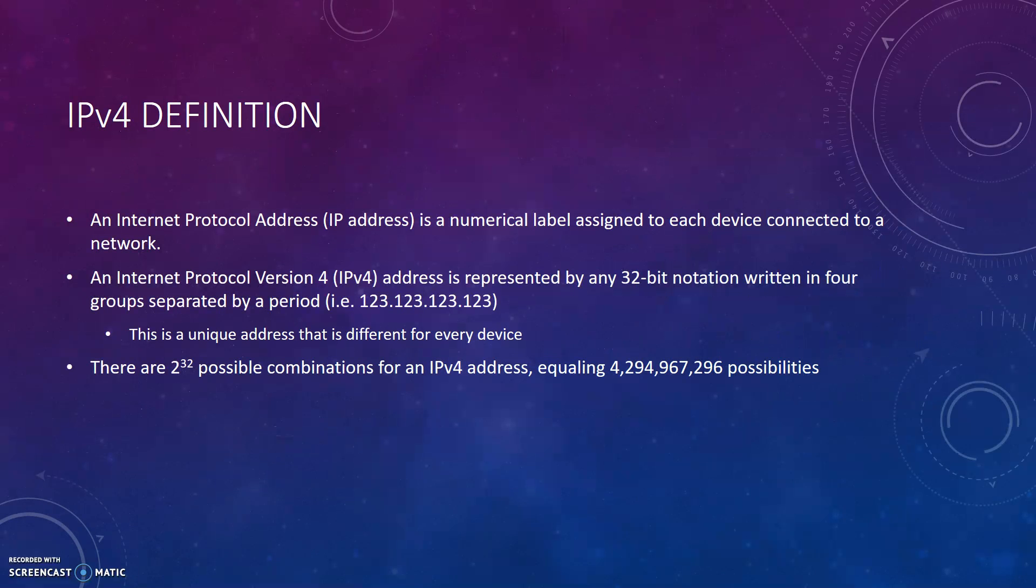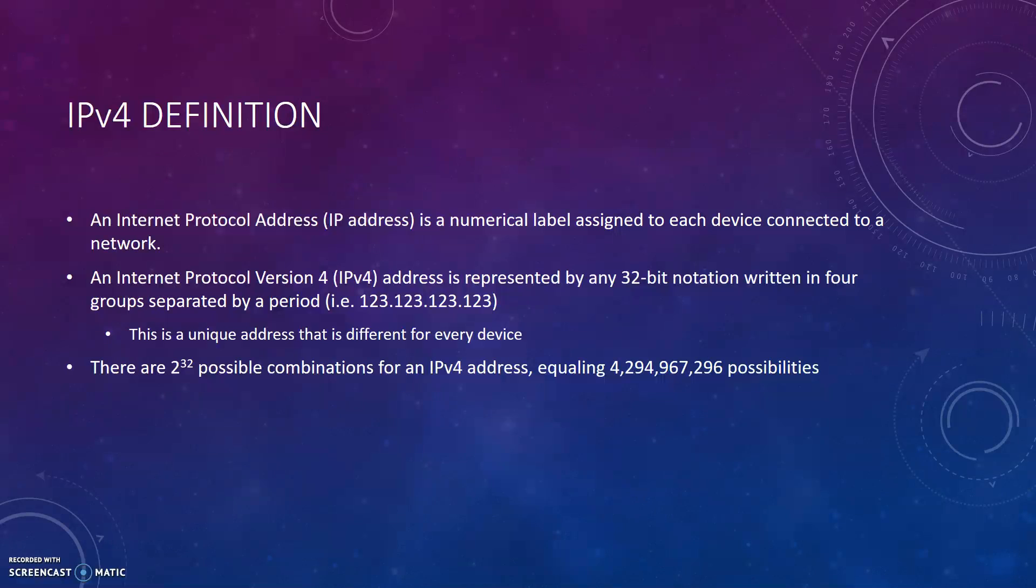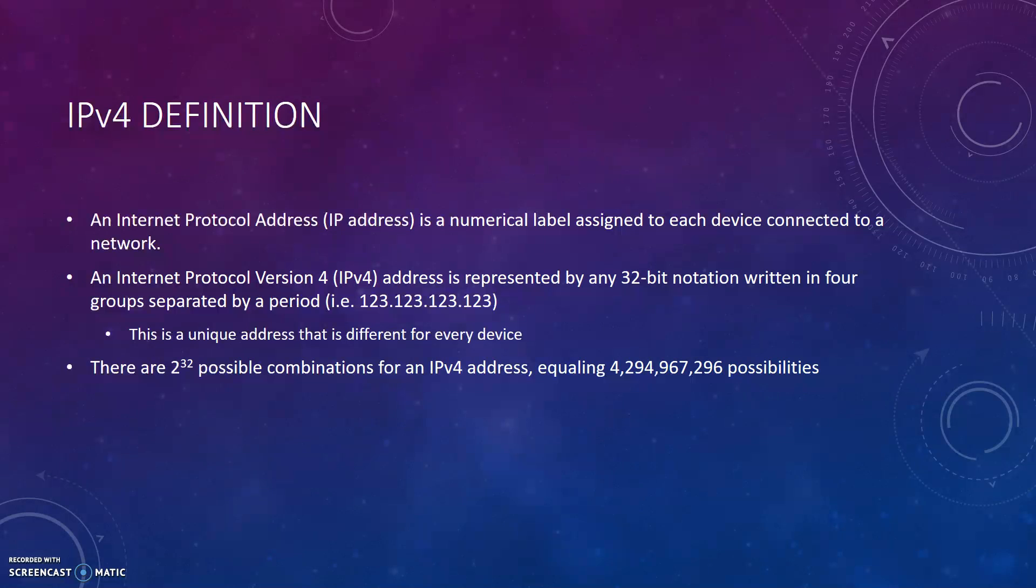An Internet Protocol Address, or IP address, is a numerical label assigned to each device connected to a network. An Internet Protocol Version 4, or IPv4 address, is represented by any 32-bit notation written in four groups separated by a period. For example, 123.123.123.123. This is a unique address that is different for every device on the network. There are two to the 32nd power possible combinations for an IPv4 address, equaling more than four billion possibilities.